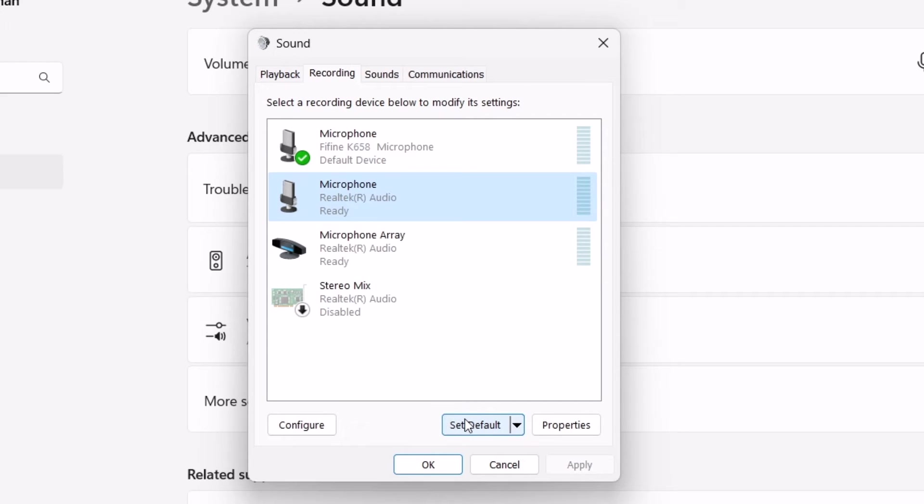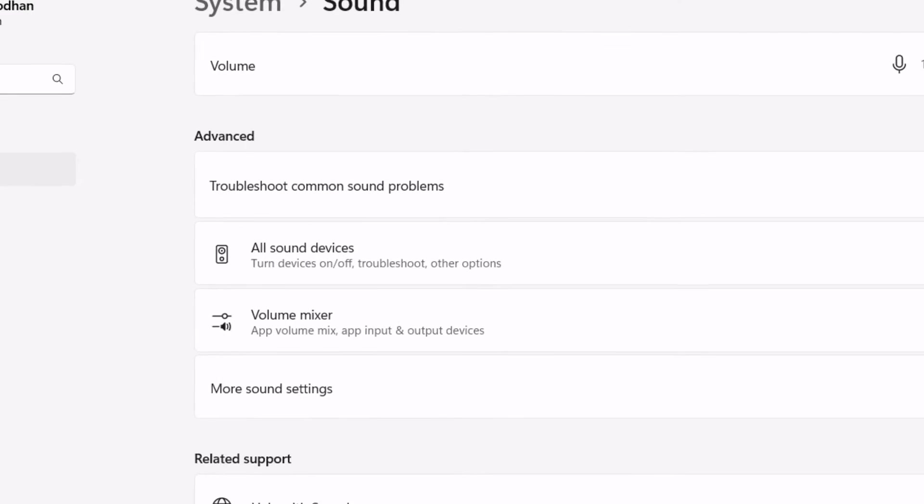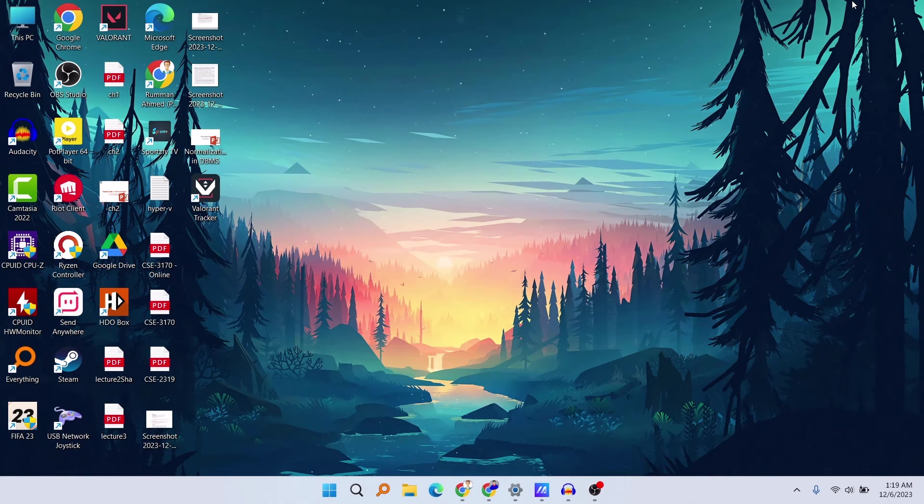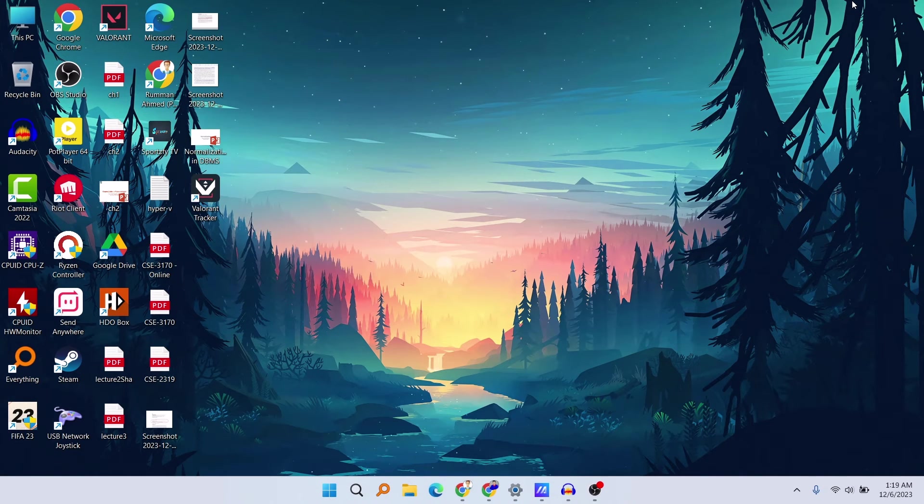So after clicking on Set Default and then after applying it, you should restart your computer. I have already solved my issue, and by doing this method your problem should be fixed.